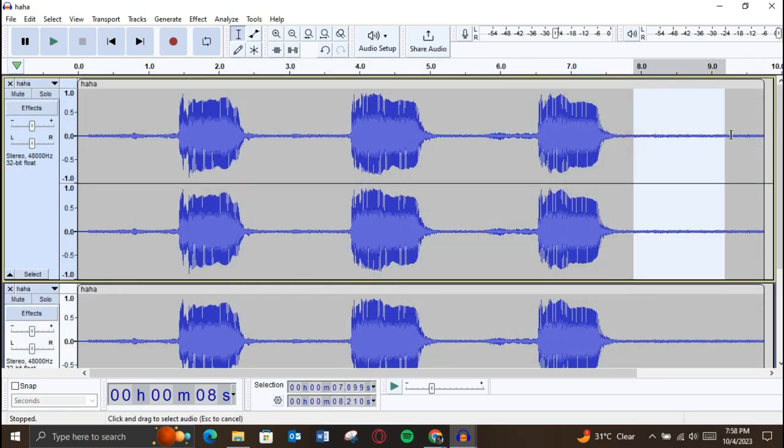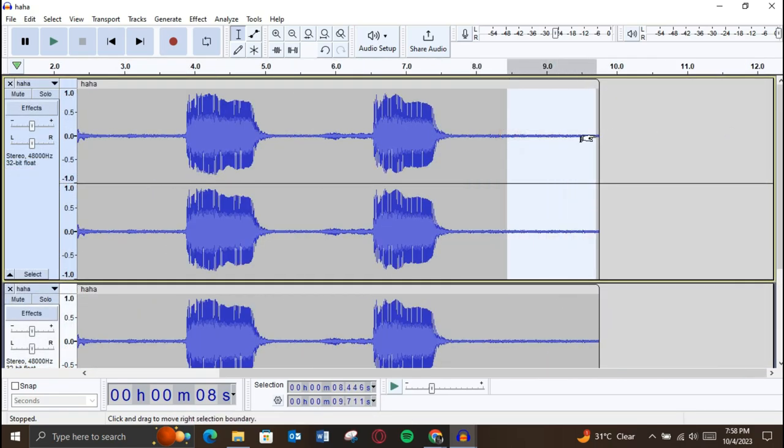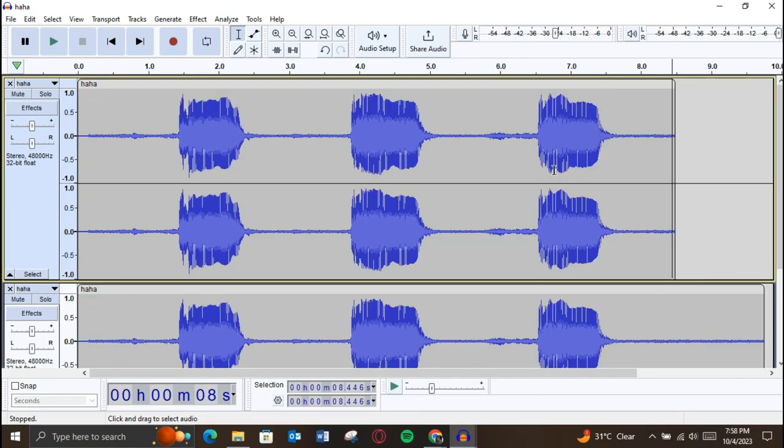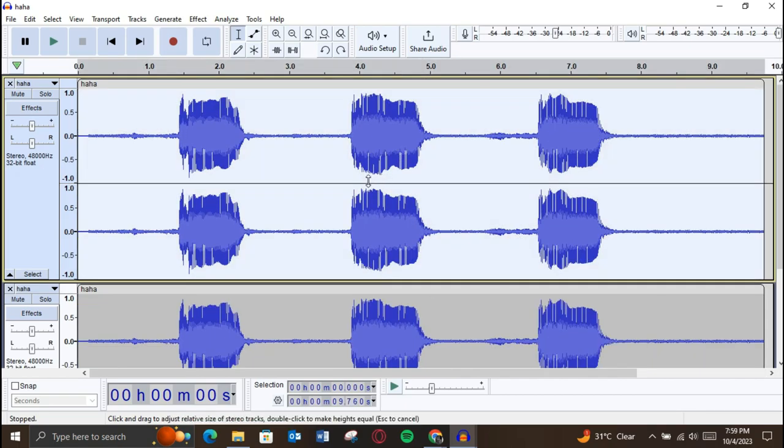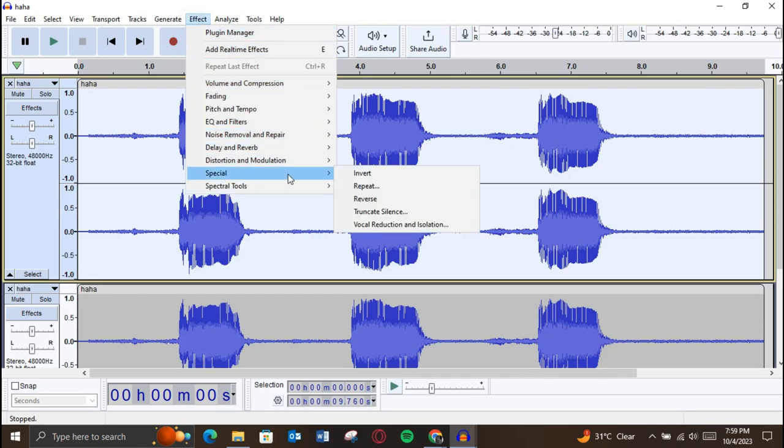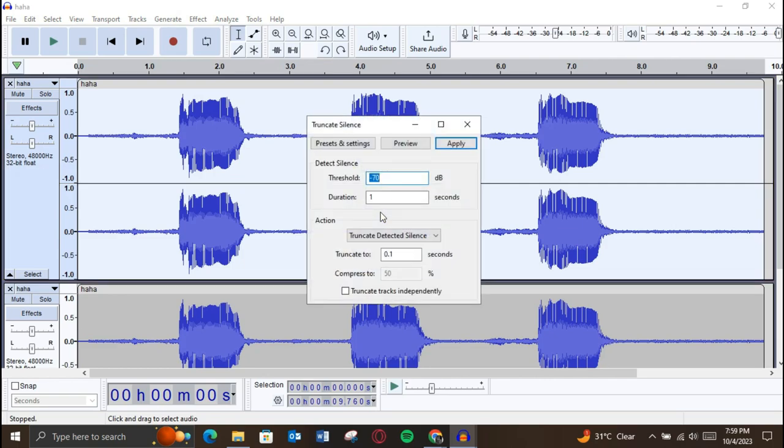You can either delete the gaps manually, but it will be time-taking, or you can just use the Truncate effect. I'll show you how to do that. Just double-click on your audio to select it, go over to the Effects tab at the top, locate Special Effects, and select Truncate Effect from the extended menu.